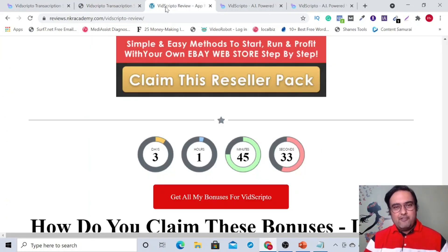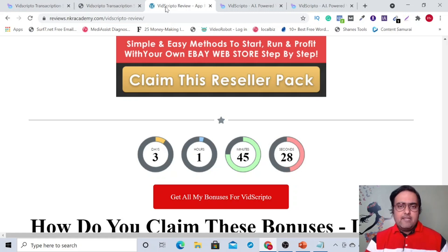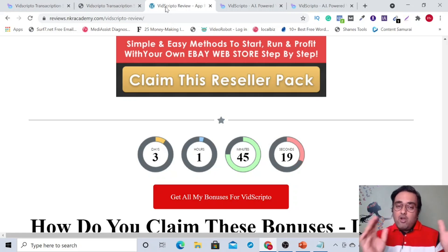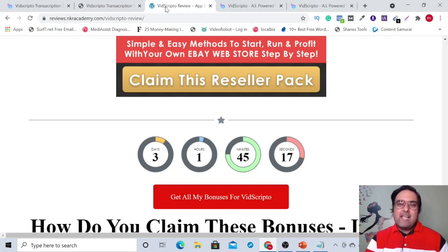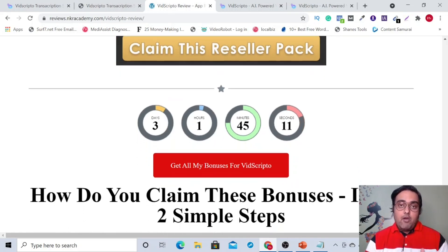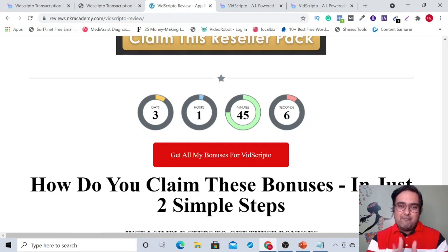Hey guys, welcome back. I really hope that you're super excited to have your hands on this amazing brand new technology. This has never been seen before on JVZoo or any other platform, because this gives you immense power. You can start off your own freelancing agency or your own agency as well with the help of this software alone. You can also claim all my bonuses for free today.